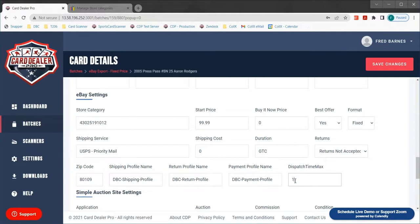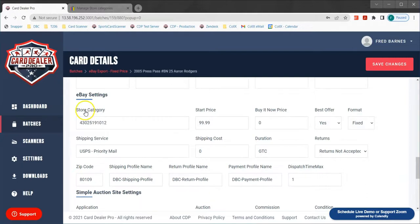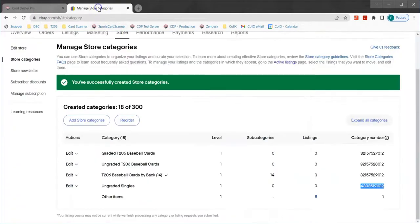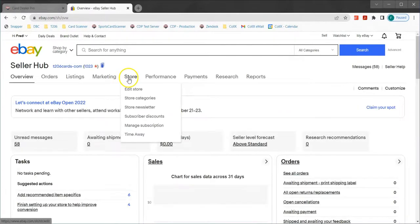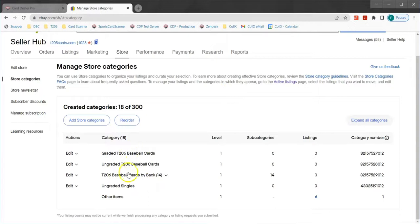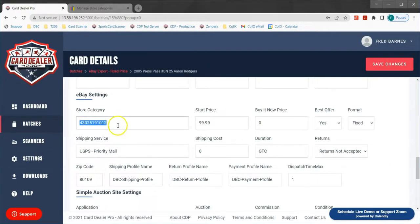I'm going to set dispatch time to one because eBay actually incentivizes you and gives you lower fees if you maintain a high rating and ship out quickly. Now the last setting is store category. Card Dealer Pro will automatically enter in the proper category in eBay for listing sports cards. This category field is for if you have a custom category built into your eBay store. If you have store categories in your eBay store you'll notice the category number on the right — I'm going to copy that number and enter it into my listing.